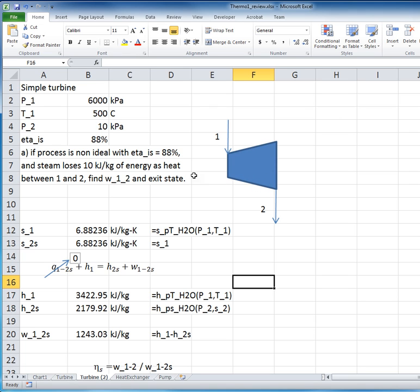Recall that an isentropic process is typically both reversible and adiabatic, and so that if either of these conditions is not true, then the isentropic efficiency is less than 100%. So it can be either non-adiabatic or irreversible or both.